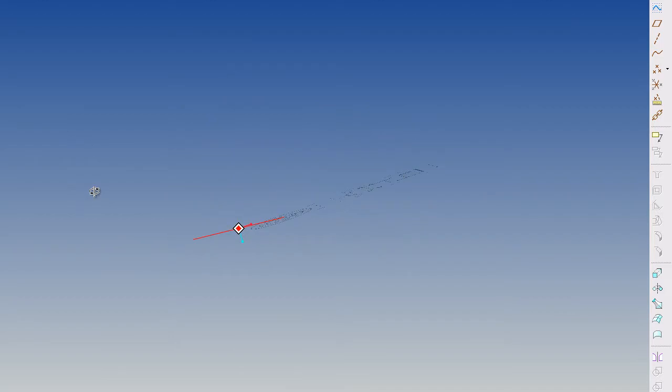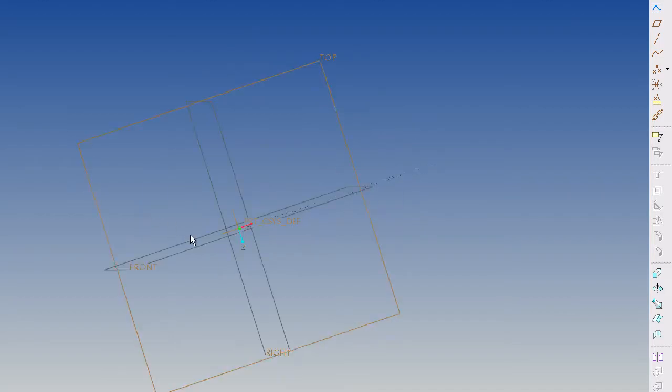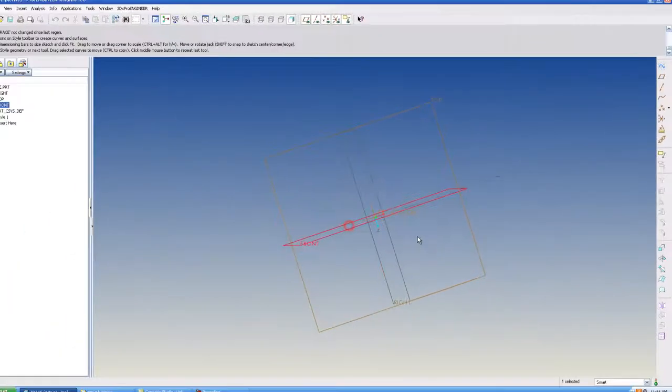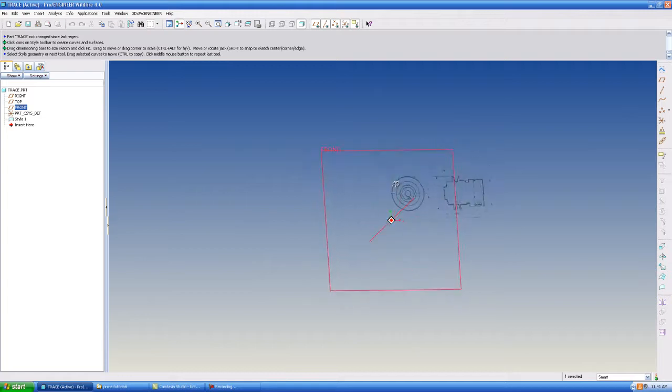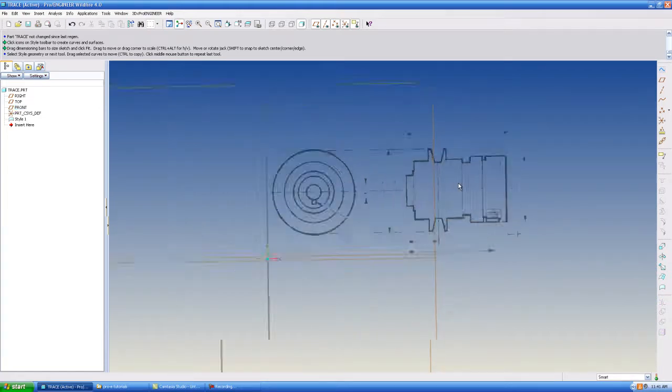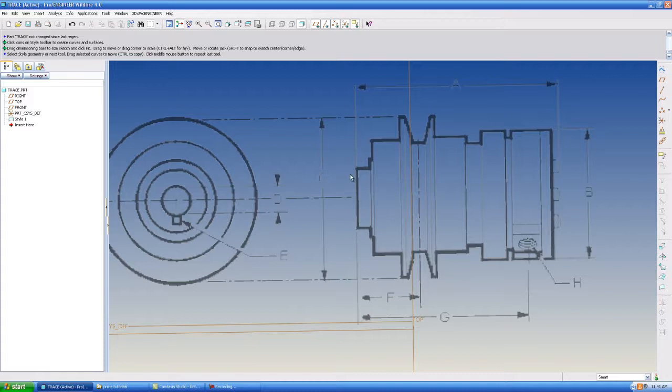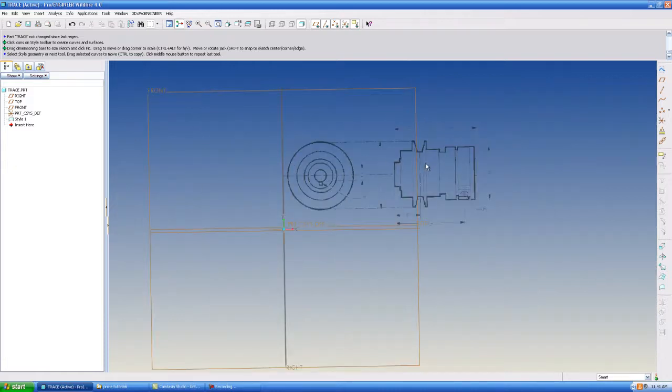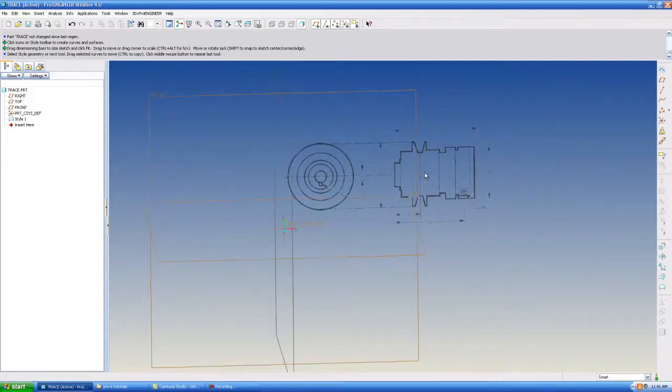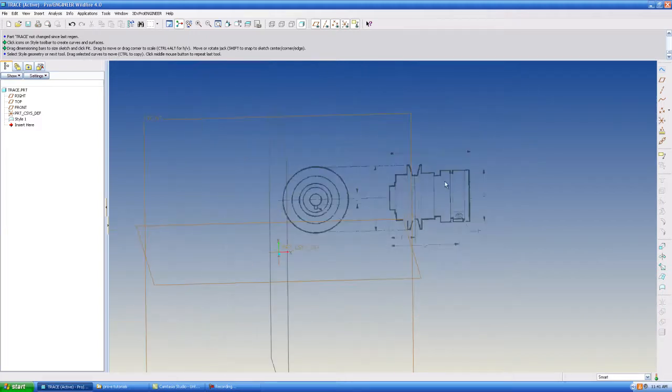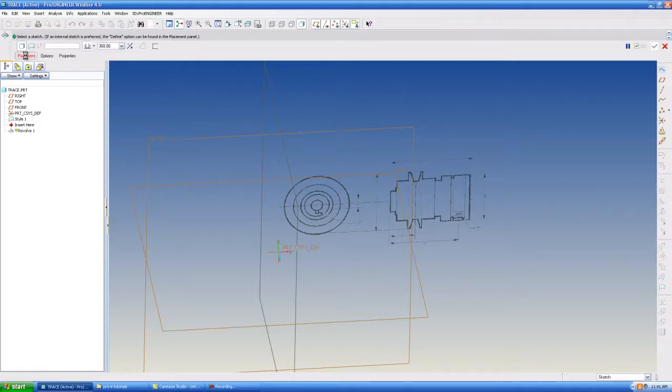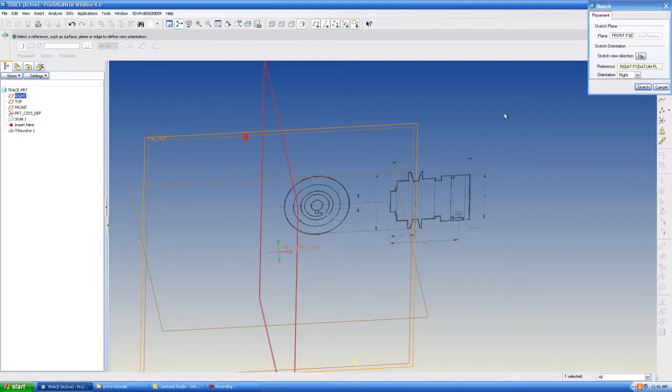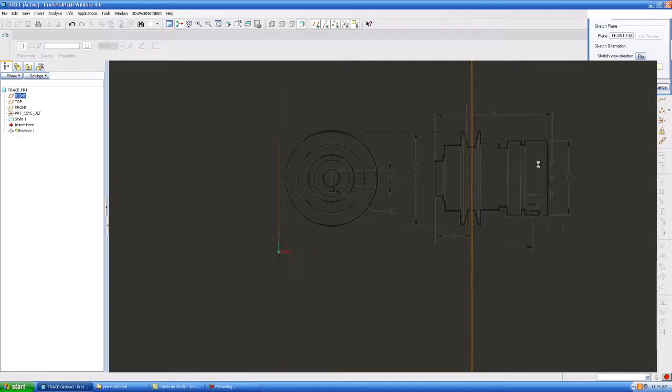Now you can see that this sketch that they sent me is on my front plane. It's just 2D. And now I can somewhat rough in what they have sent me rather quickly as opposed to just making something up and trying to come close. So now I'm going to put the revolve tool on. I'm going to hit define, front plane, hit sketch.